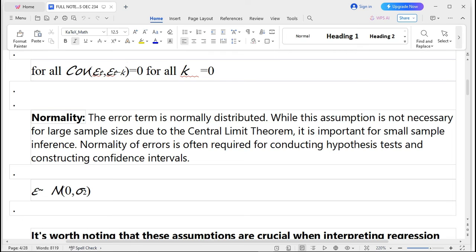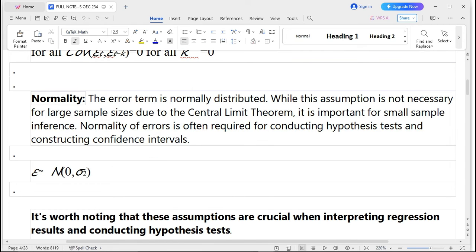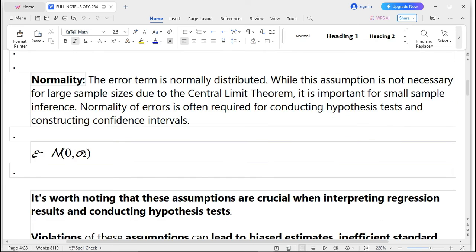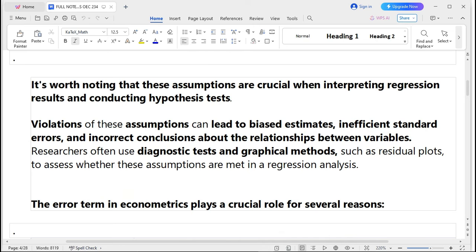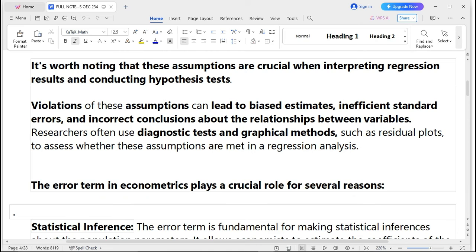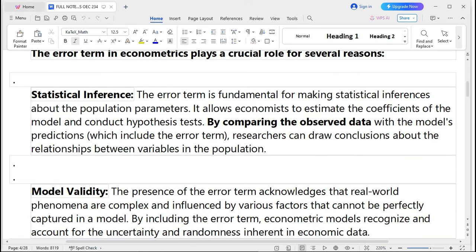Another assumption is normality: the error term is normally distributed. While this assumption is not necessary for large sample sizes due to the central limit theorem, it is important for small sample inferences. Normality of errors is often required for conducting hypothesis testing and constructing confidence intervals, expressed as ε ~ N(0, σ²). Violations of these assumptions can lead to biased estimates, inefficient standard errors, and incorrect conclusions about the relationship between variables.